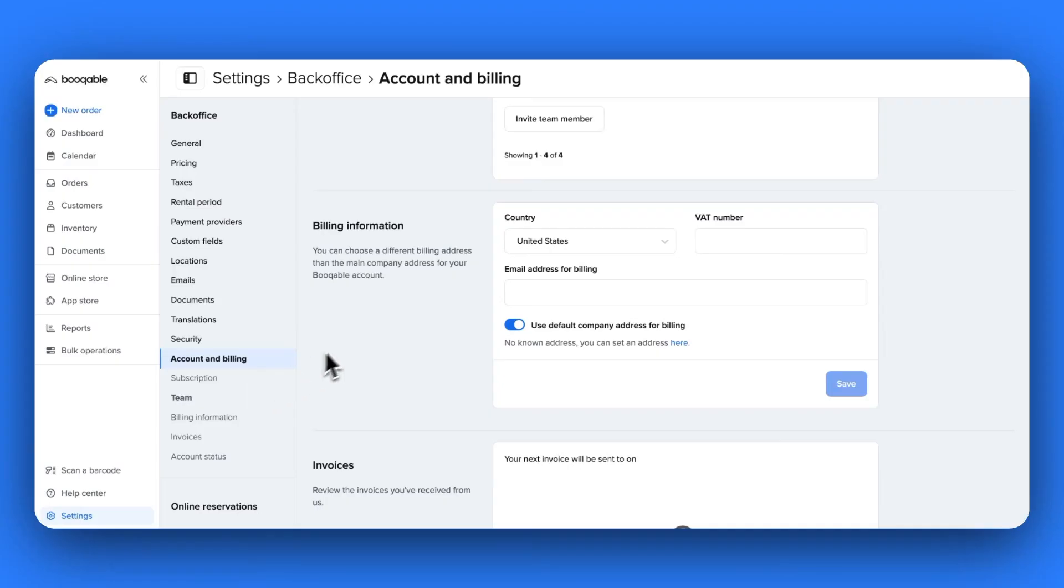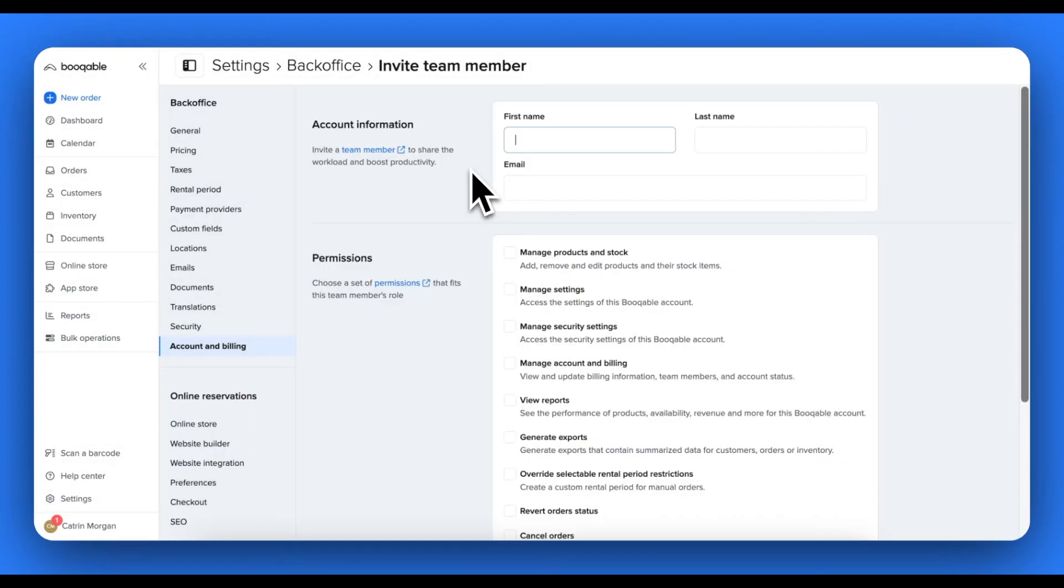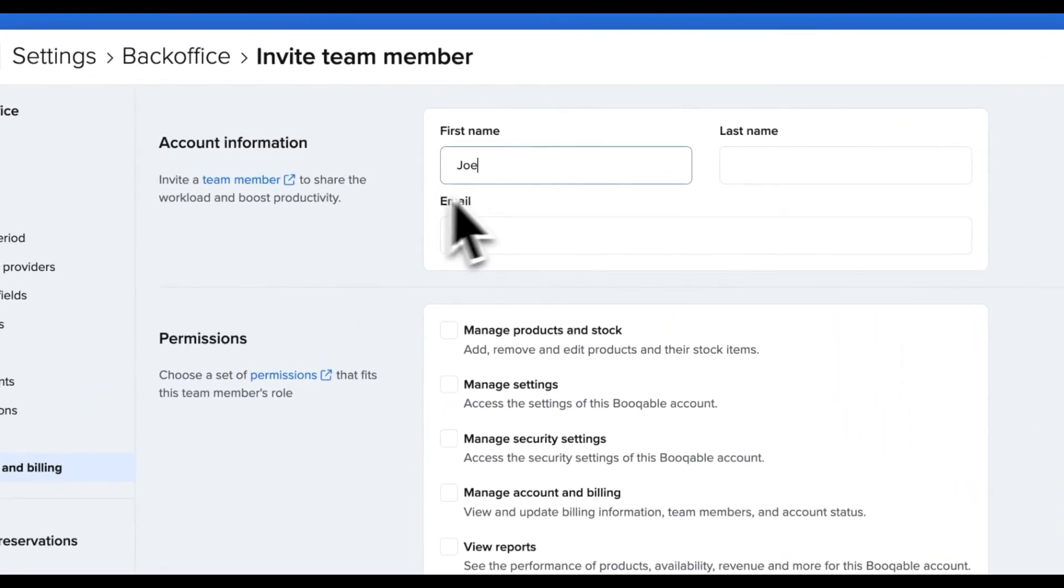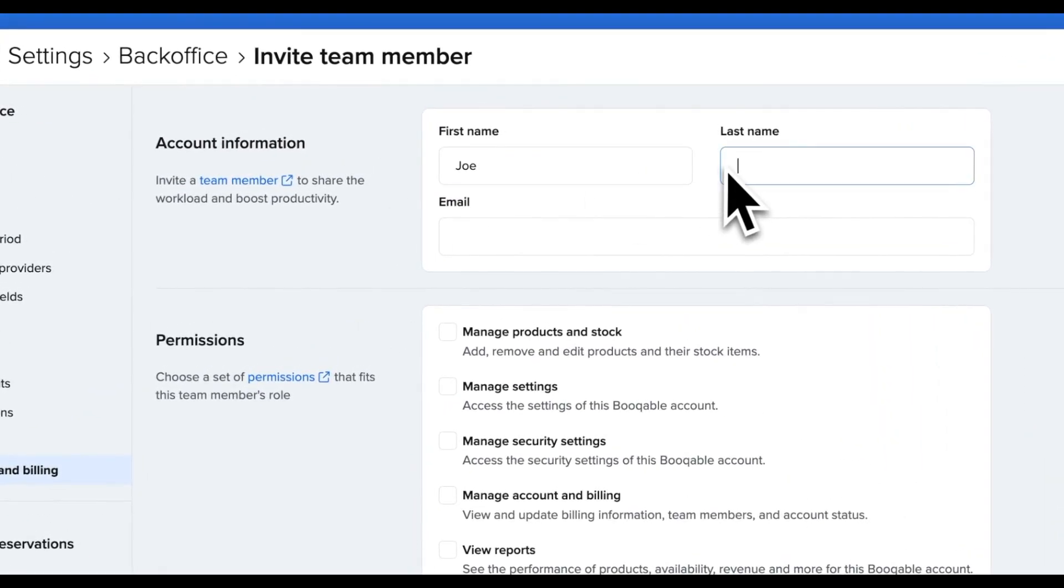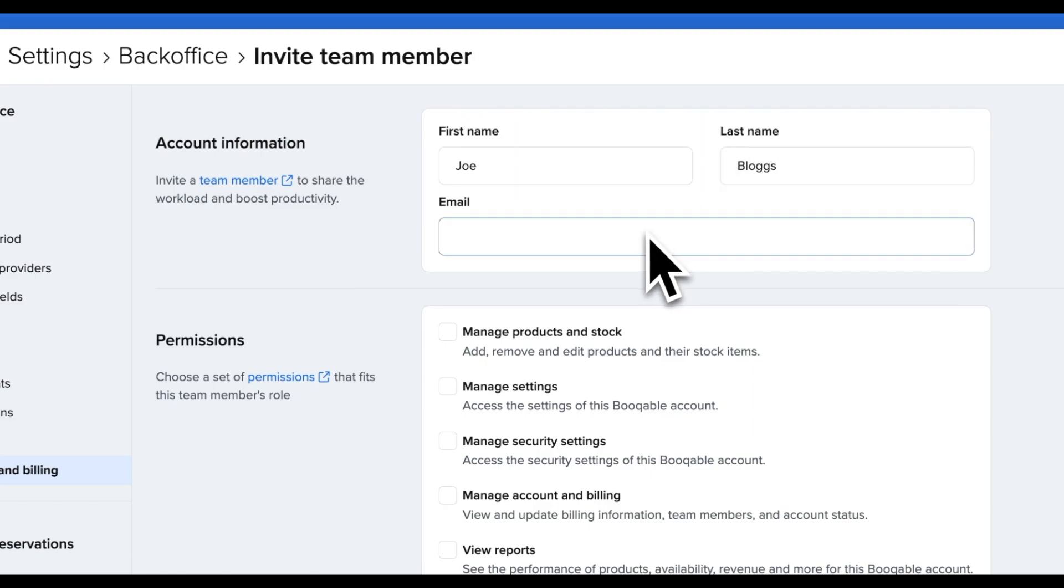In the team page, under the account and billing section of your bookable settings, you can add the first name, last name and email address to invite your new team member to log in.